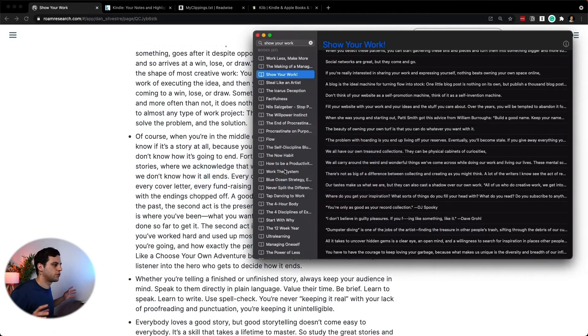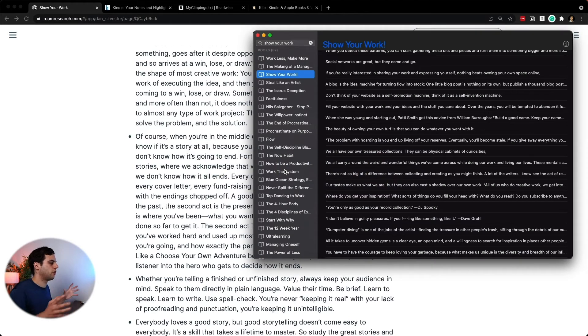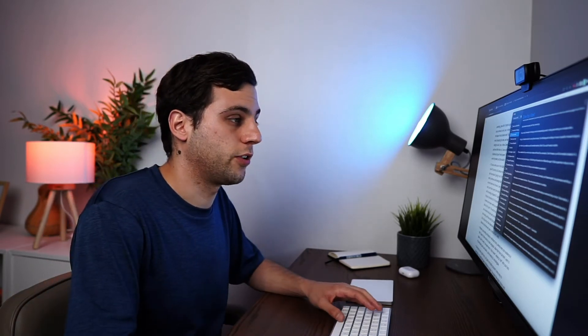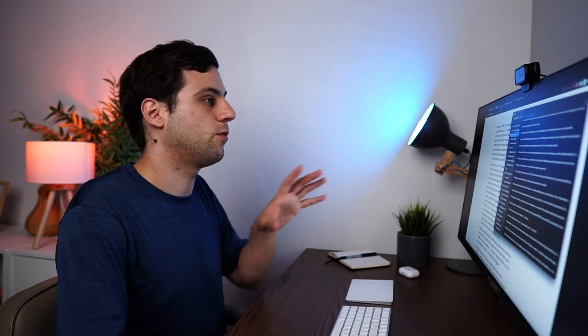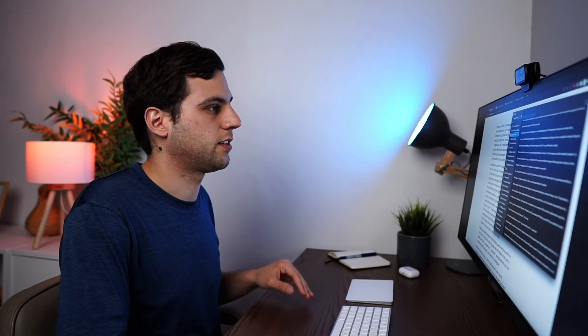So Klib is simple, super great app, works with all the books that you're reading. If you're not getting them from the Amazon store and all the PDFs that maybe you want to read as well in your Kindle. Very easy one-time fee. And then it's just copy and paste into your Zettelkasten.